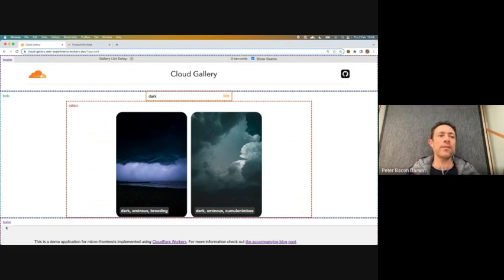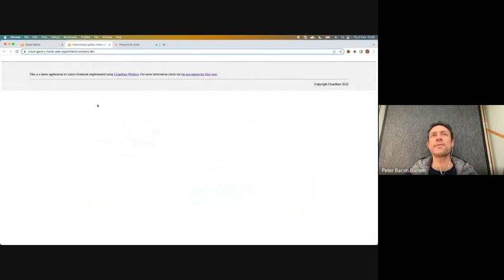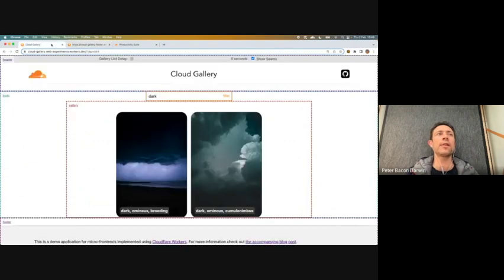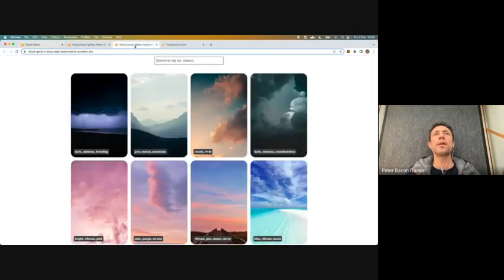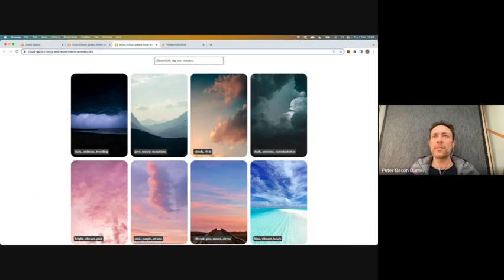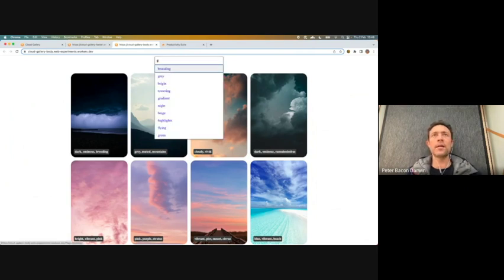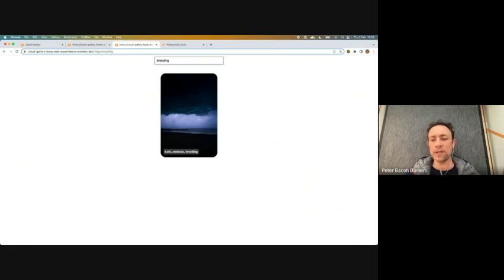What's interesting is that each of these is its own application. So if I click on the footer link here, it takes me to a page which only contains the footer, and this footer is executing as its own independent application. More interestingly, if I click on the body and open up that application, you can see the header and footer have gone, but the filter fragment and the body are still in place and they still work. If I put in 'brooding', you can see that the interaction between the filter and the main body gallery still works, even though these are not part of the main application anymore — they're running on their own.